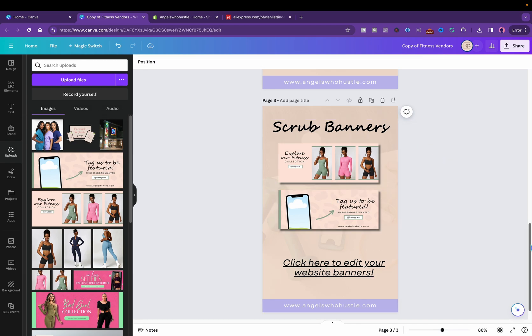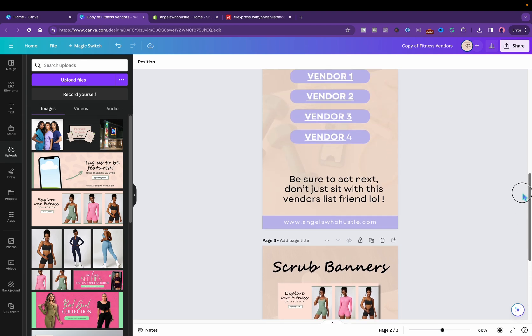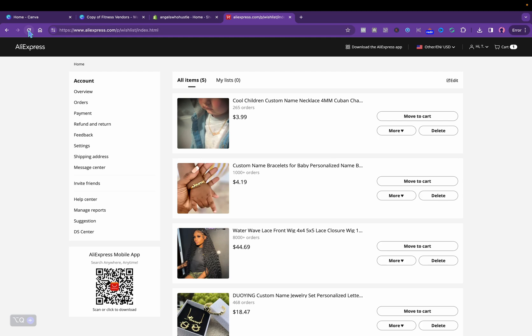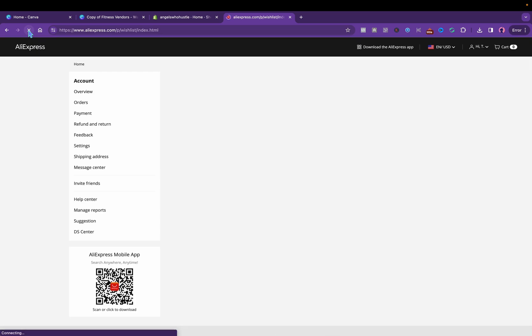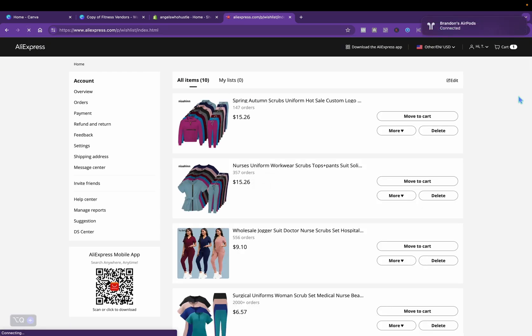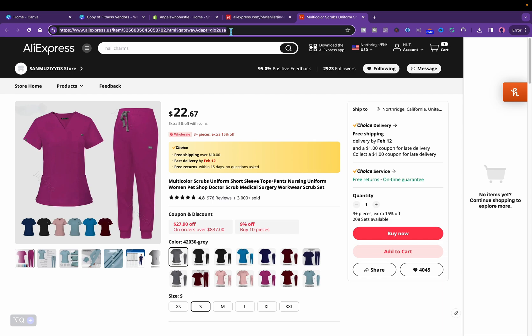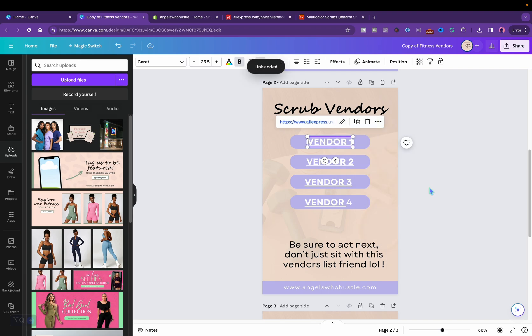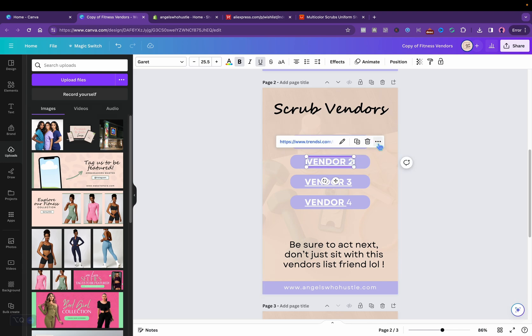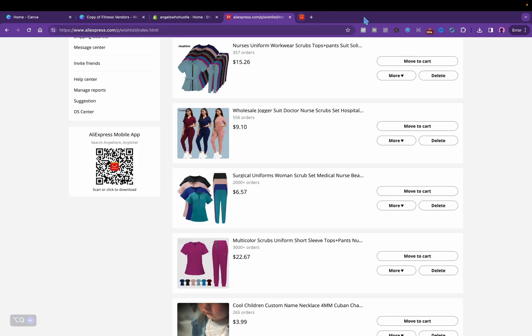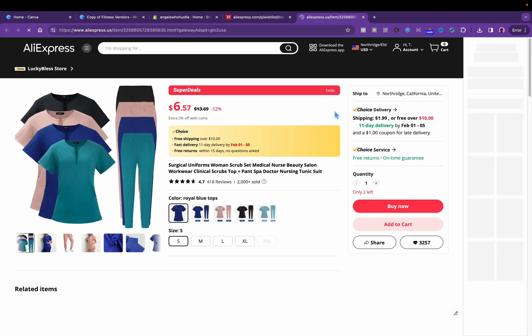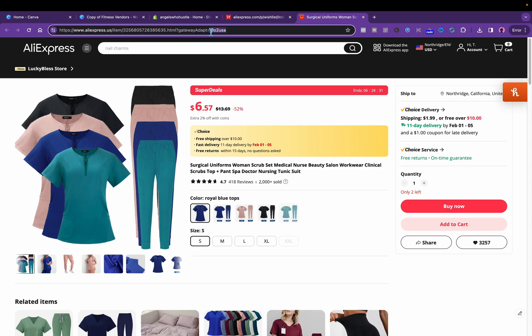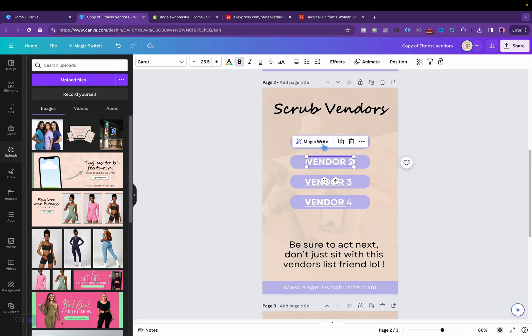So now let me go ahead and start linking the vendors. I will go back to where I got the vendors. And then right here we would edit the link, click delete, come back to the second scrub vendor, I would click like that, come back, add another link.